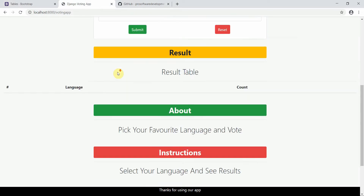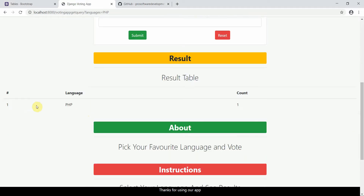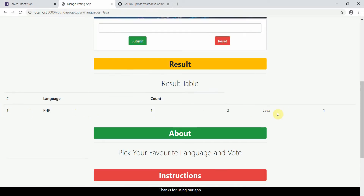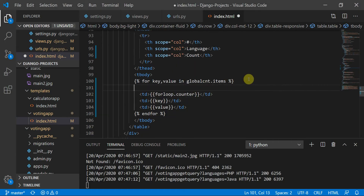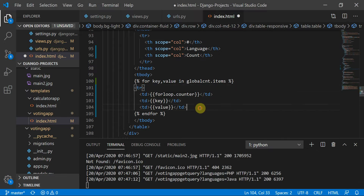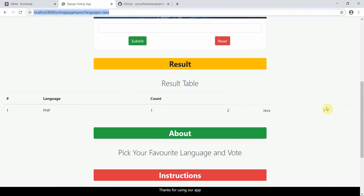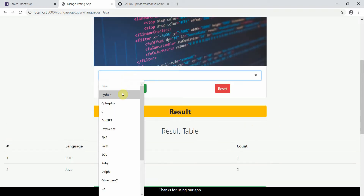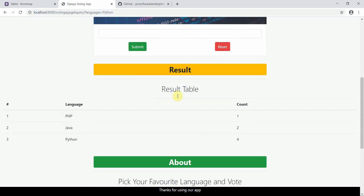I'll refresh the page — this works fine. Let me test it: I'll add a vote for PHP. Here you can see Number 1, Language PHP, Count 1. Let me add Java. I had an issue — the row wasn't rendering properly because I had to put everything inside a table row. Now it works fine: PHP count one, Java count two. Adding Python: the dictionary updates — three, then four.